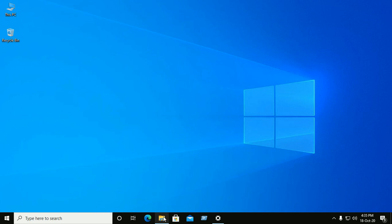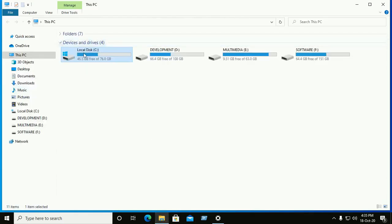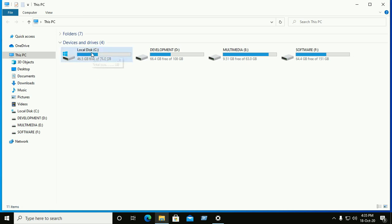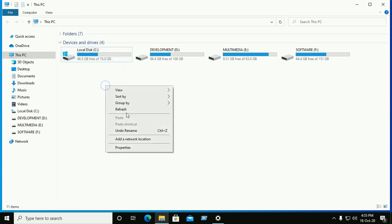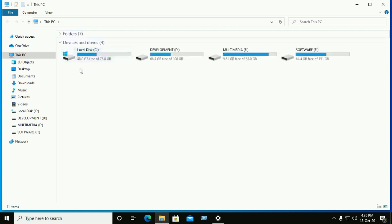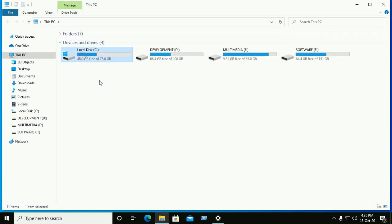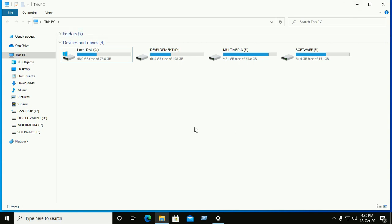Done. Now go to My Computer, check your local disk, refresh, and see the disk space has increased. Thank you so much for watching this video. Now restart your computer.